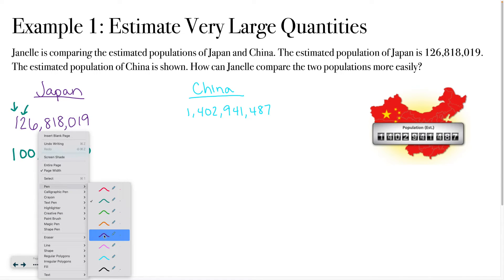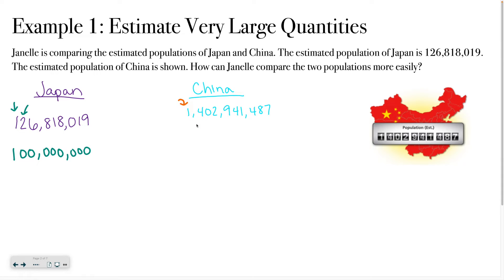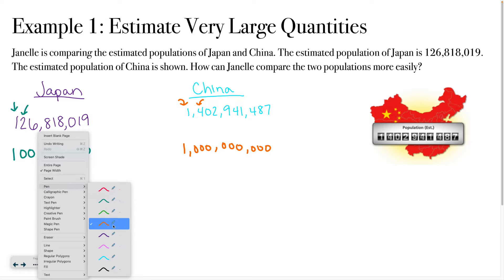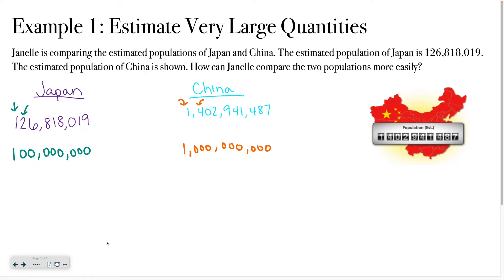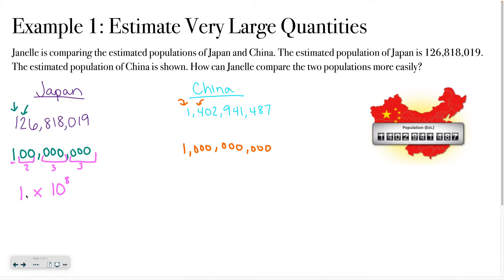Now I'll do the same thing for China. The leading digit is 1, and the next digit is 4. Since 4 does not change the 1 — it has to be 5 or higher — I leave the 1 and change everything else to zeros. The first step in all of these problems is to rewrite the number with just a single non-zero digit. Then I take that 1 and write it as 1 times 10, counting the zeros: 3, 6, 8. So Japan's population is 1 times 10 to the 8th.